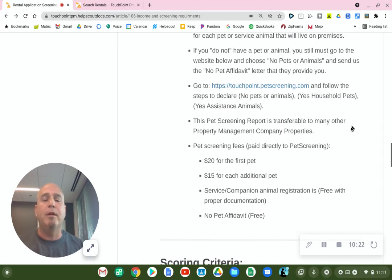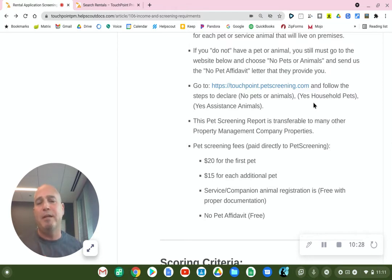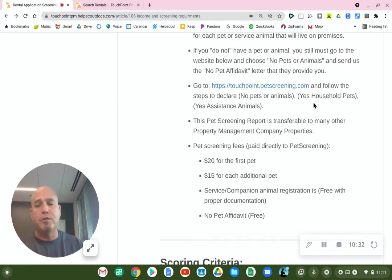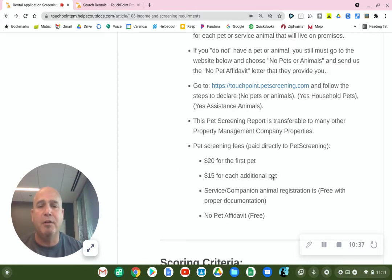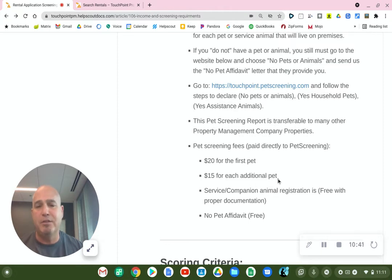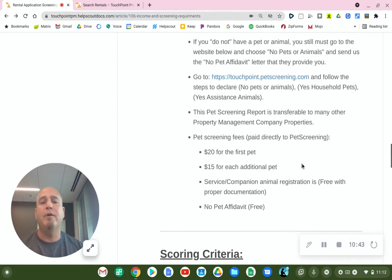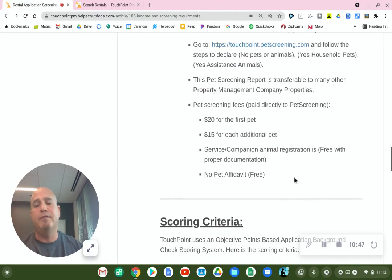This pet screening report is transferable — if you don't end up renting our property, most property management companies use pet screening, so these reports are transferable to most other properties. Here's a list of the fees that pet screening charges for your first pet and if you have an additional pet. If you have a service or companion animal, or if you do not have a pet, they do not charge you anything.